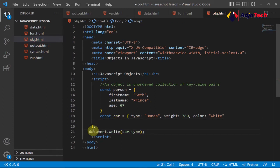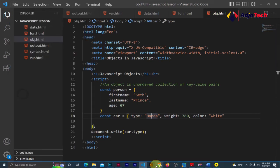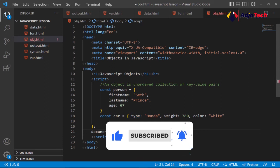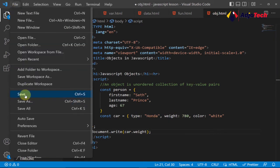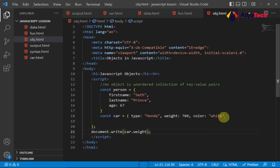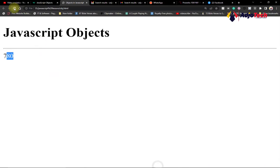In JavaScript to print something out we use 'document.write'. So we can say 'document.write(car.type)' — this targets the 'type' property of the 'car' object, and it should print 'honda'. If I save this and load it in the browser, I get 'honda'. If I want the weight, I change it to 'car.weight' and that prints 780. For the color, 'car.color' prints 'white' in the browser.